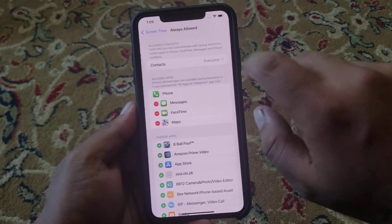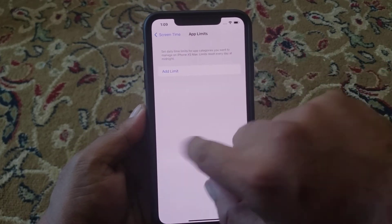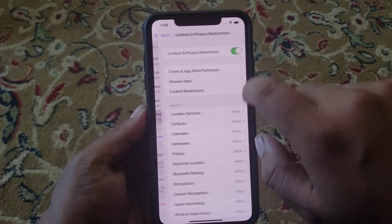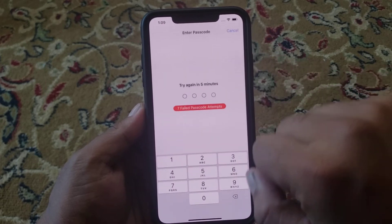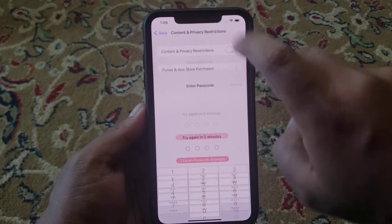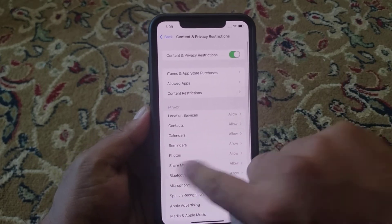You can see Allowed Apps, App Limits, and Content and Privacy Restrictions. Go back.